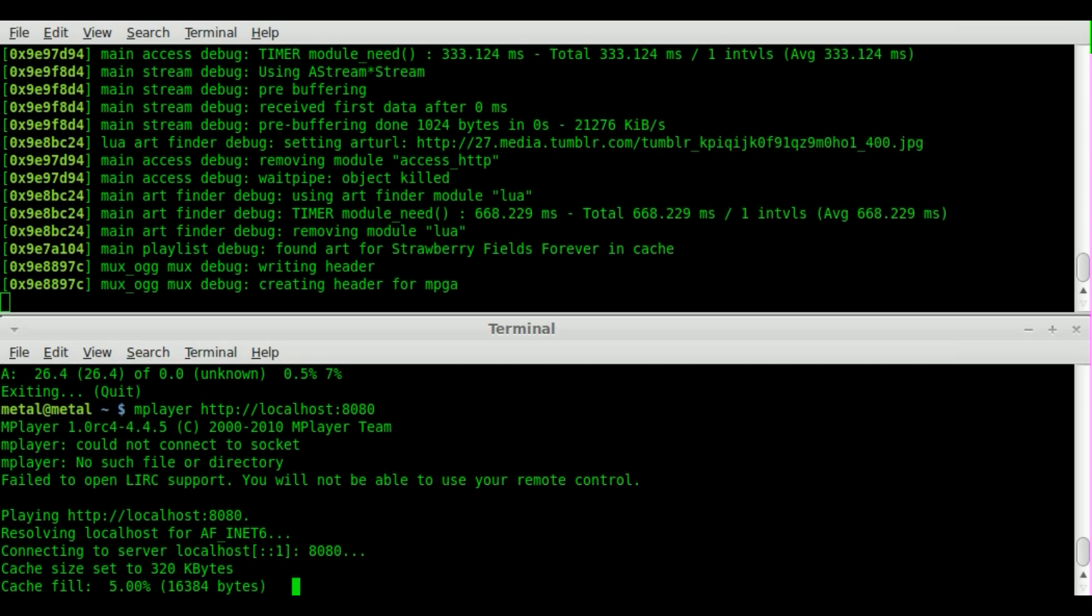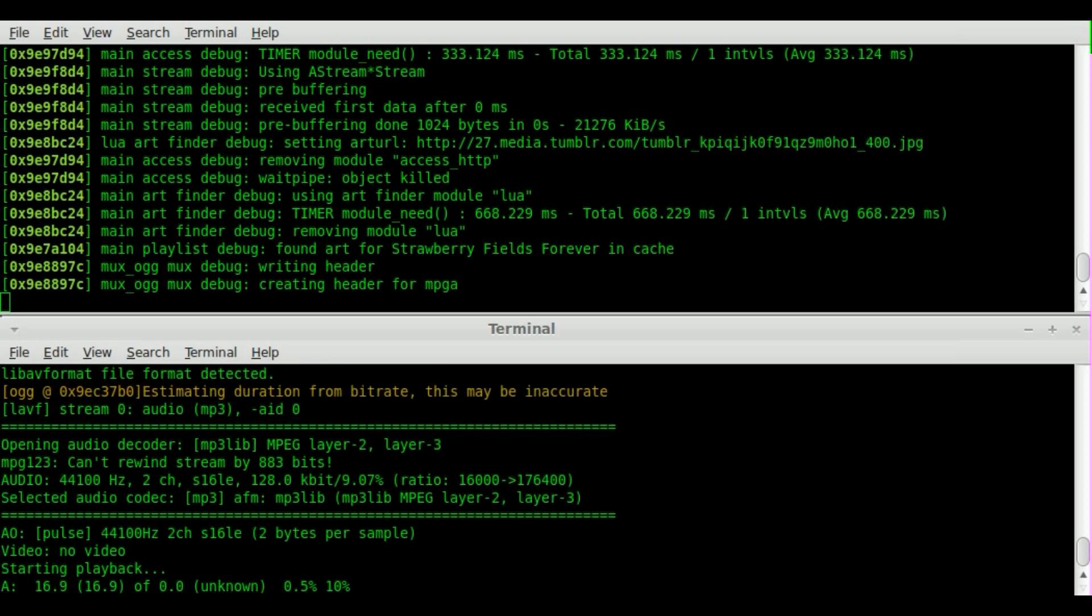And once again we can just run MPlayer HTTP colon forward slash forward slash the server colon and the port. And you may not hear too well but the music is playing out of my speakers now. And that is how you stream audio with VLC from the command line without a GUI interface.